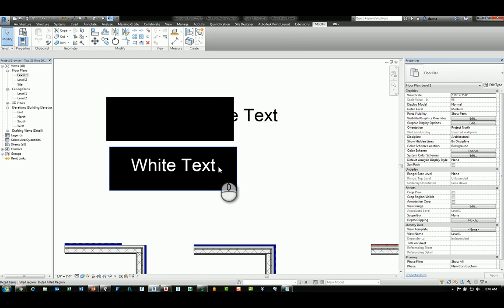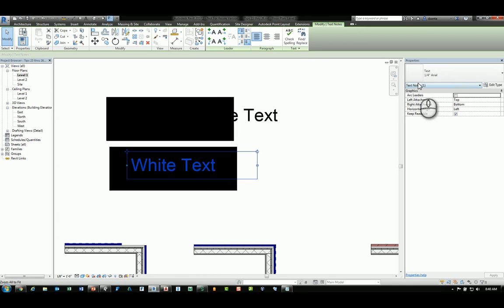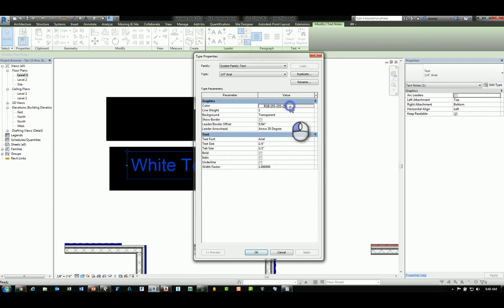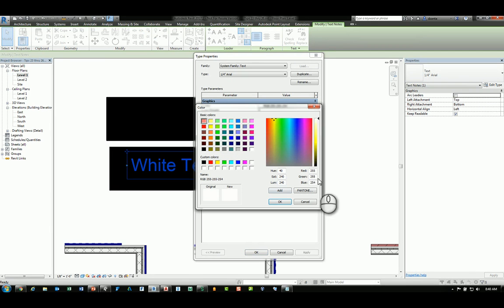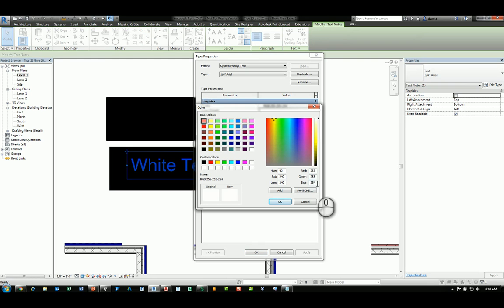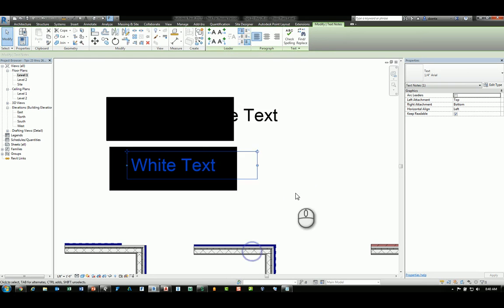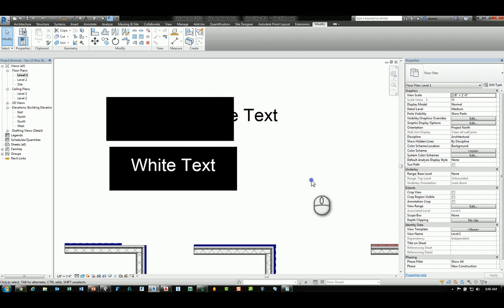However, if you take the text and change its color to 254 as the blue or any one of the red, blue, or green values, in other words, slightly not white, then what ends up happening is it'll read as white text over a black background.